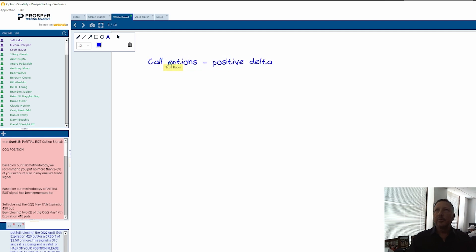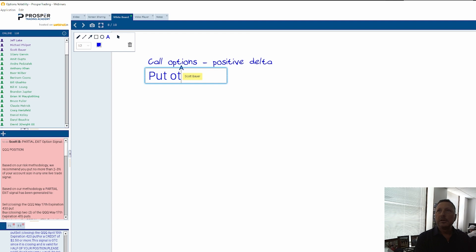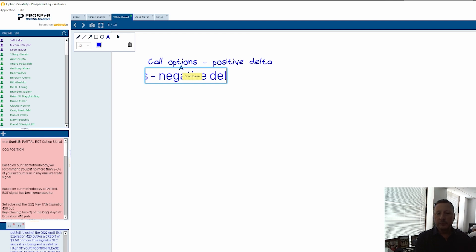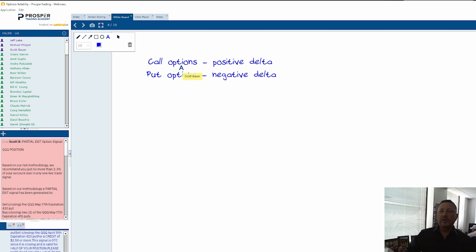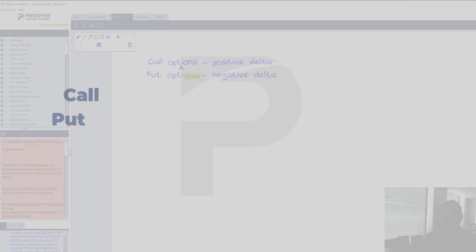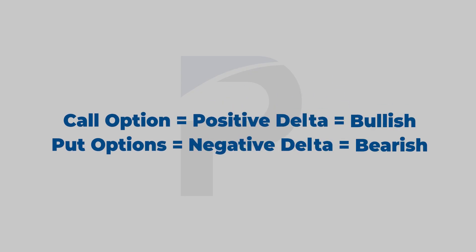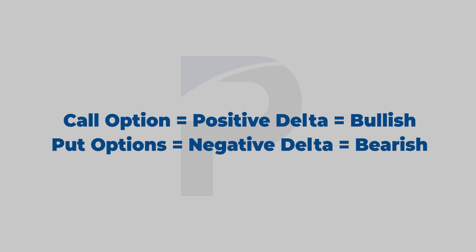We know that put options have negative delta. Honestly, when I first started trading about 30 plus years ago when I was clerking and knew nothing about options, the way that I remembered this is that if I bought a call option, I made money if the stock went up - I was bullish. If I bought a put option, I made money if the stock went down - I was bearish.